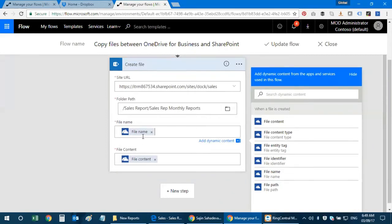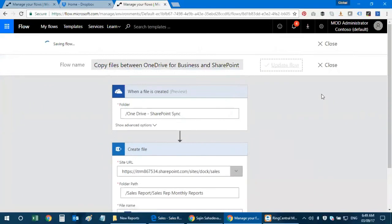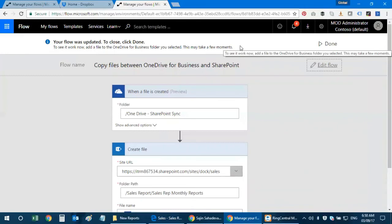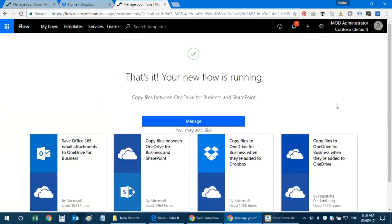I configure the file properties to reflect in SharePoint — specifically the file name and file content. I click on the file name field and it auto-populates. Then I update the flow and it says 'Your flow was updated.' It reminds me to add a file to see it working and to allow some time before it starts populating. I click Done and the flow starts running.